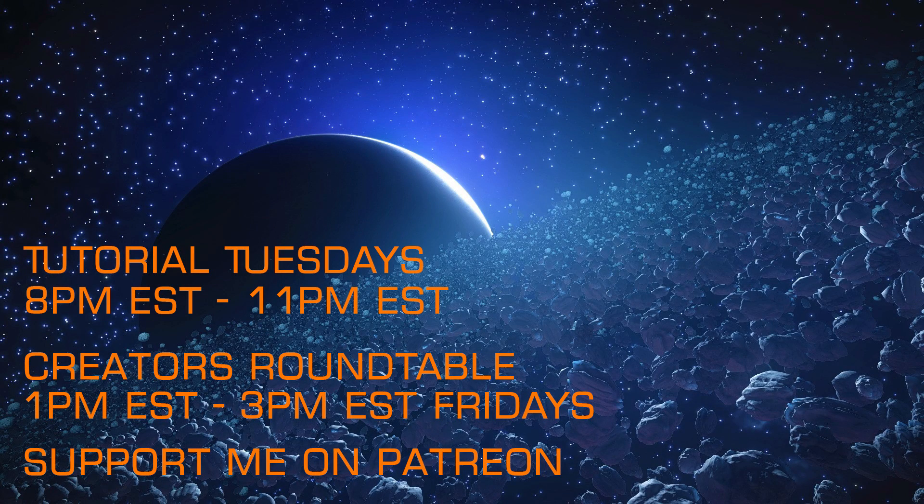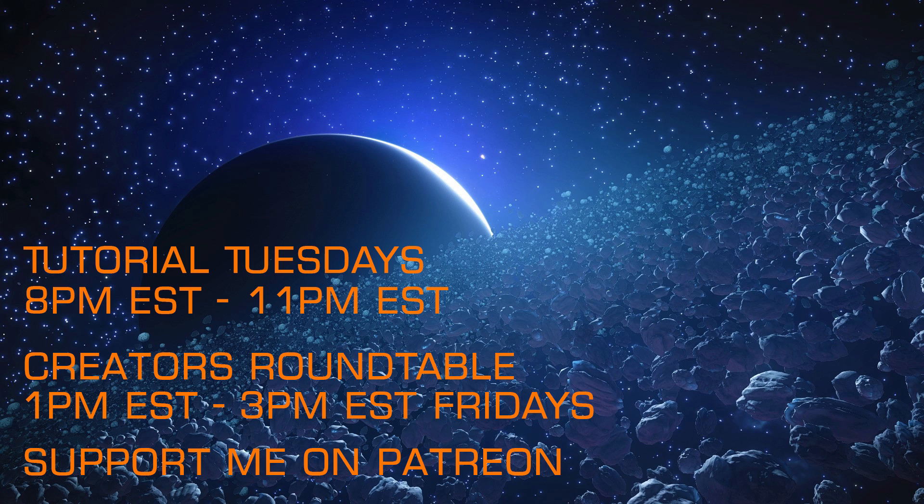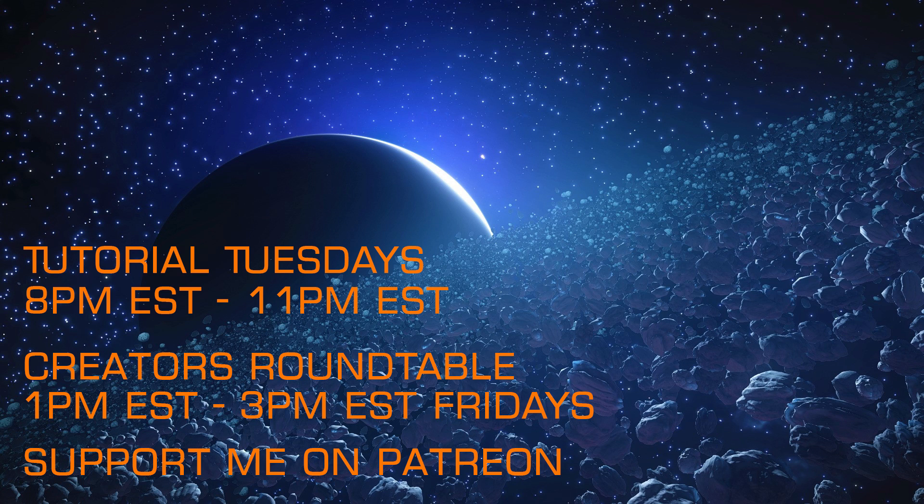If you enjoyed that tutorial, I hope you'll have a look at my other content, and that you'll join me on my weekly livestreams, Tutorial Tuesdays, and the Creator's Roundtable each Friday, and that you'll consider supporting my efforts via Patreon. See you next time!